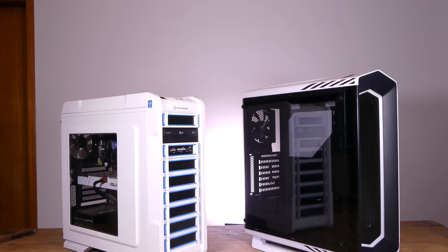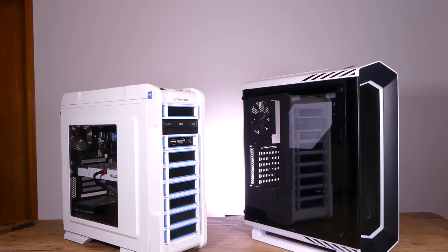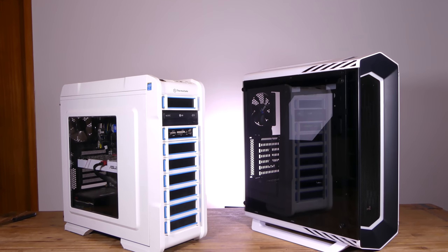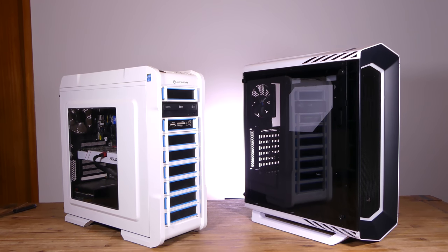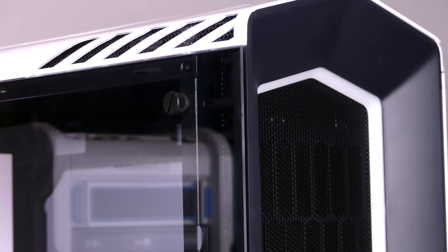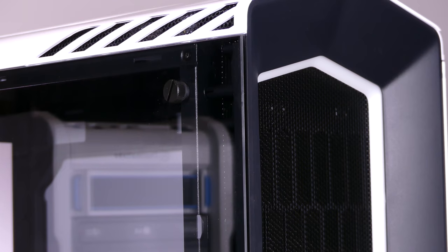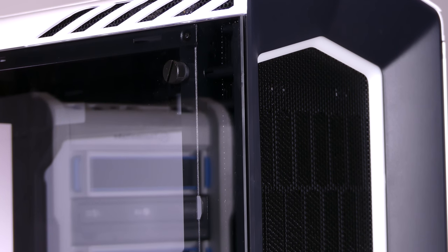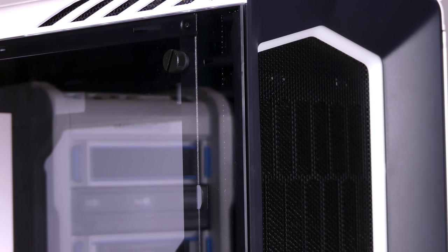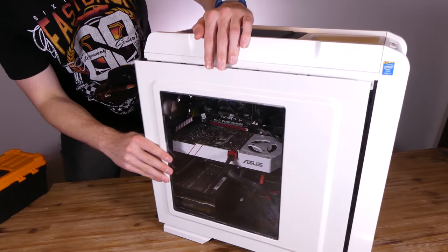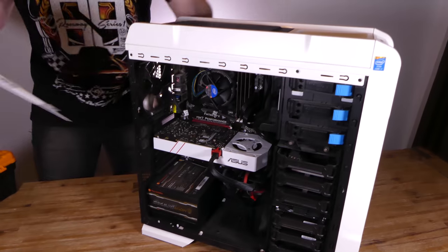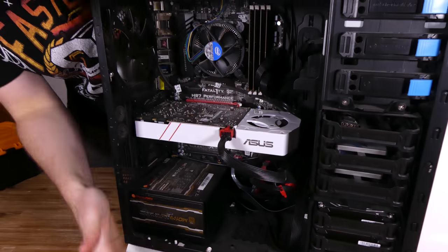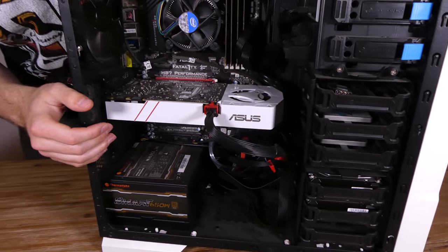Along with RGB lighting and an RGB strip you can place anywhere, there's also a large tempered glass panel that lets you see inside the machine. Luckily, it has a lot of room on the other side to hide all the cables. I'll have to try my best to keep everything neat and tidy.